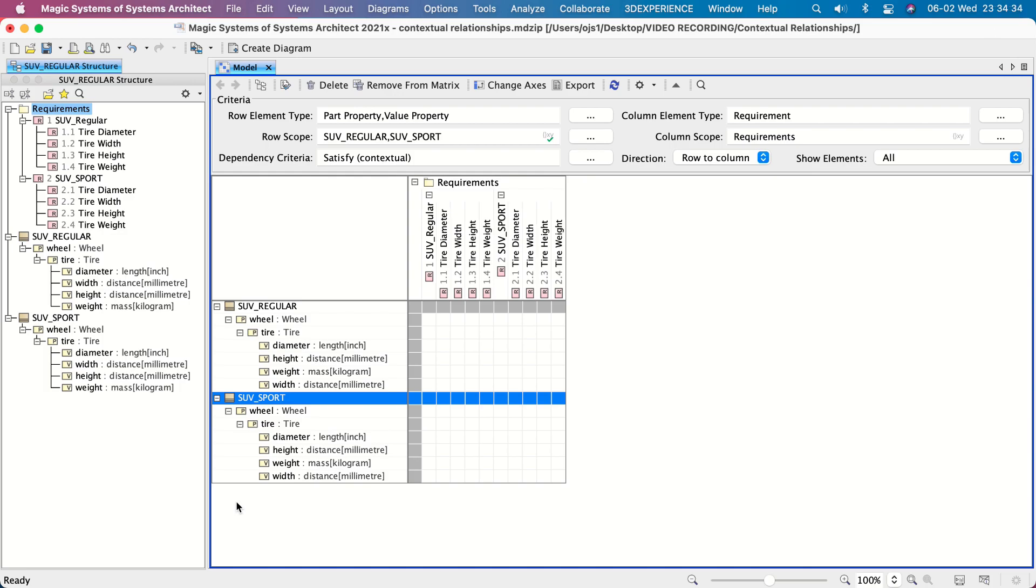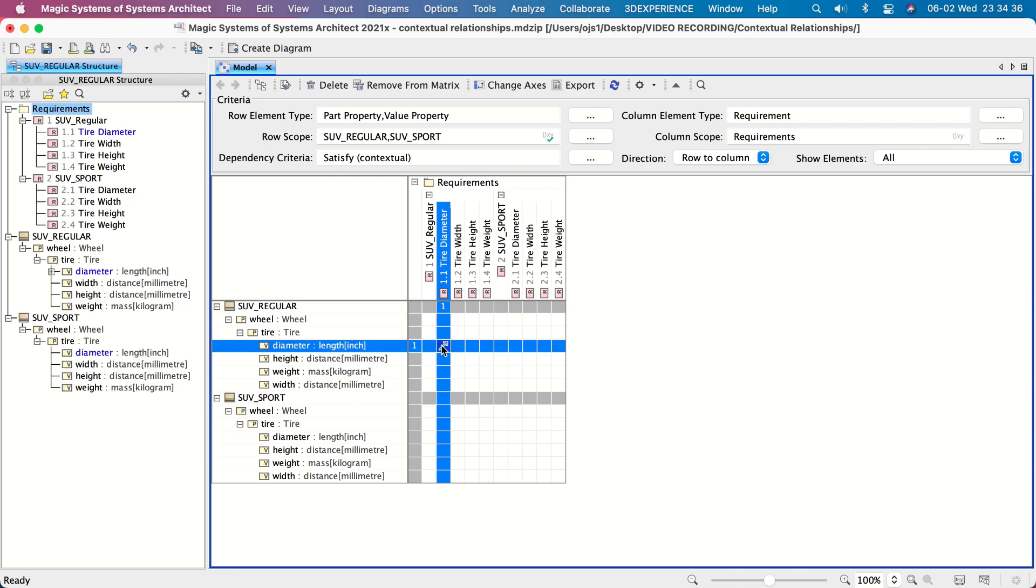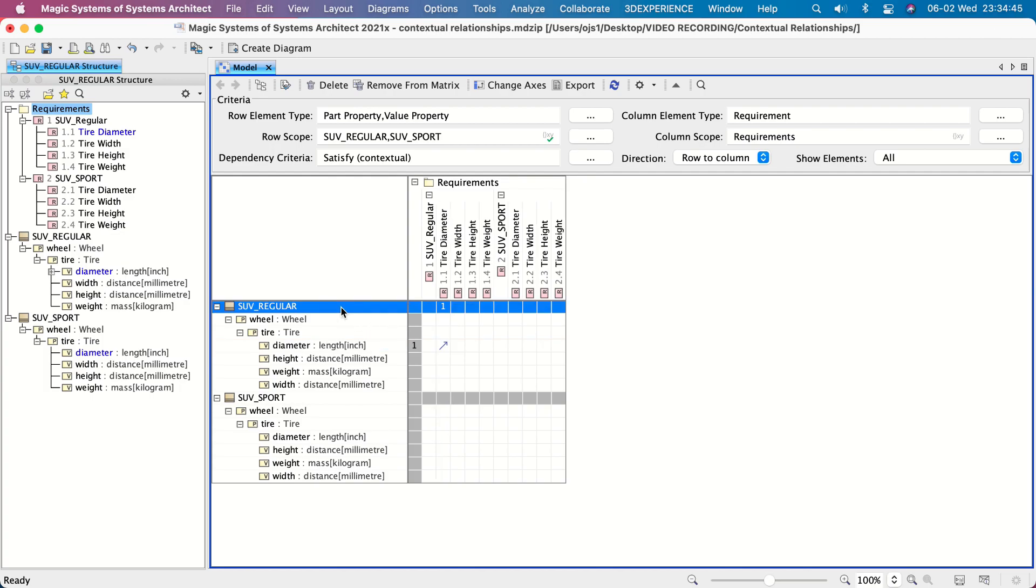Since the Satisfy relationship was created only for the value property in this particular system context, the relationship is not displayed in any other system context.